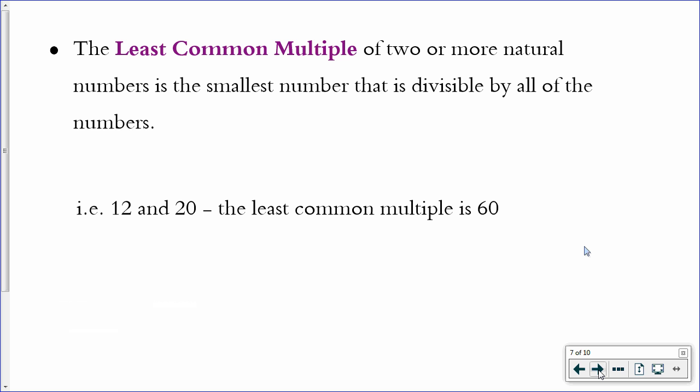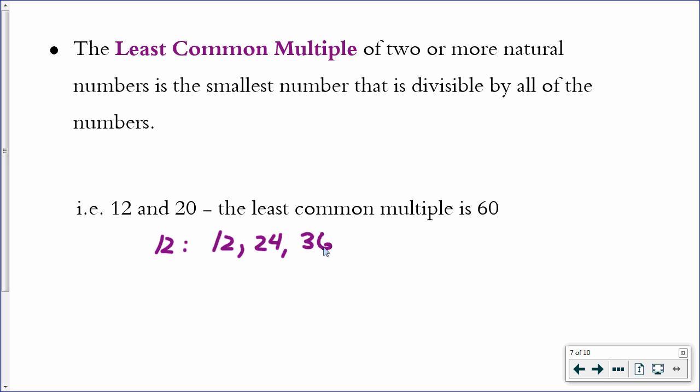Moving on to least common multiple — also exactly what it sounds like, but we have to remember what a multiple is. If I'm looking for the least common multiple of 12 and 20, I'm not going to be able to list all of the multiples of 12 because it's an infinitely long list. But I can start listing multiples of 12. The first multiple of 12 is 12, and then you think times 2, times 3, times 4 — this list is infinitely long.